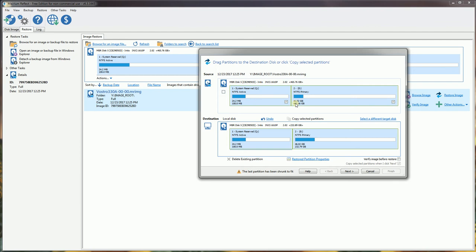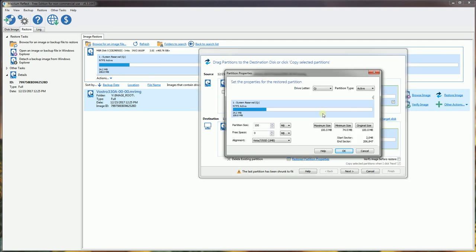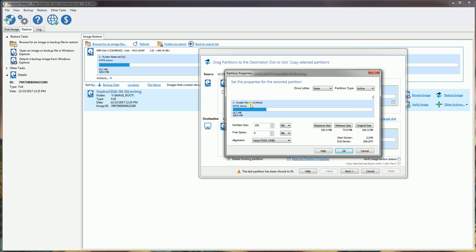The reason it's important to click copy selected partitions with the check boxes is that I want to change the partition properties. I'm going to highlight this particular partition and click restore partition properties. I want to set this to none because that is my system reserved partition that I don't want showing up in Windows.